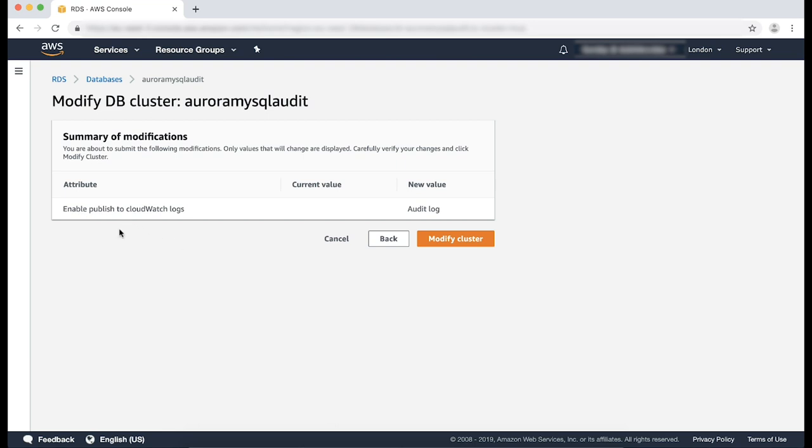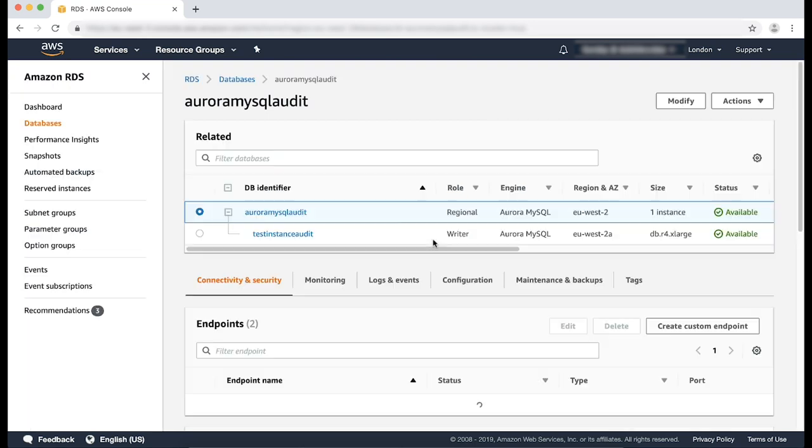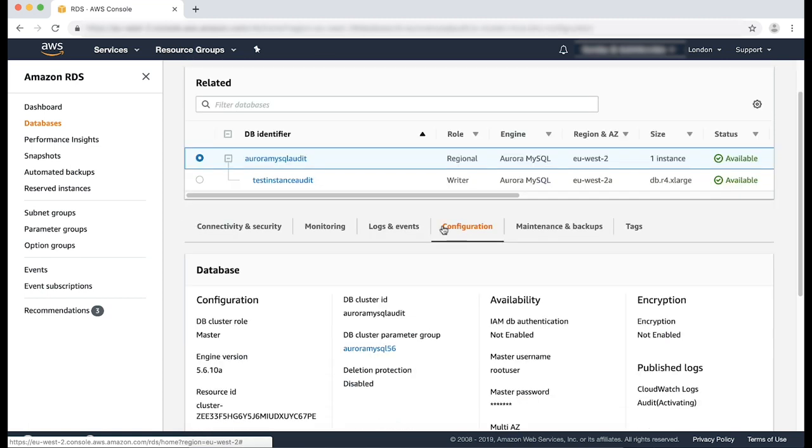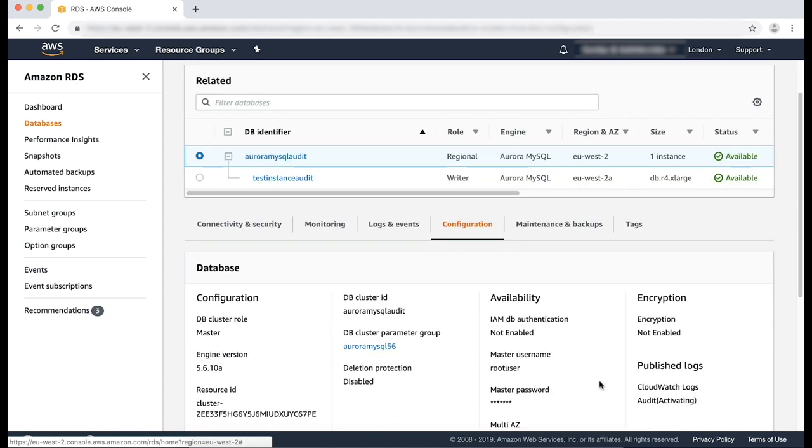Confirm the changes and choose modify cluster on the summary page. Finally, to verify that these logs are being uploaded to CloudWatch logs, from the database cluster, select the configuration tab. You can see here, the CloudWatch logs are being activated.